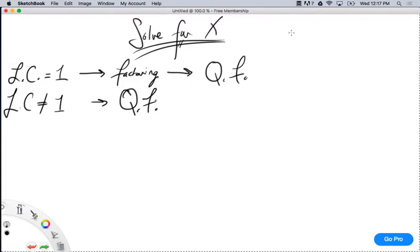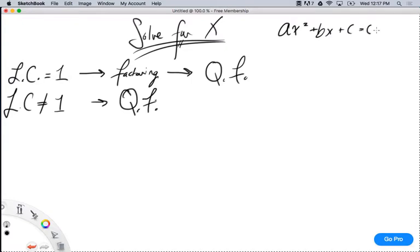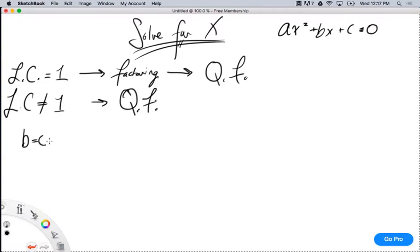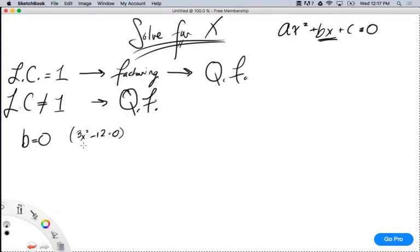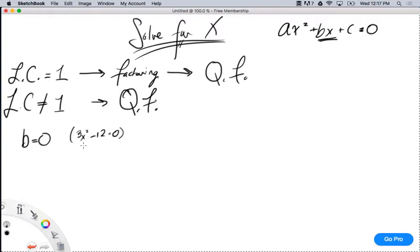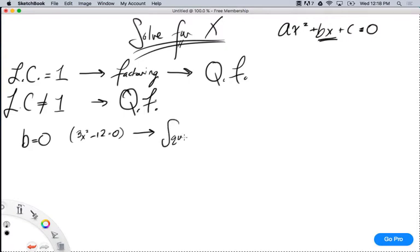Remember, this is all for ax squared plus bx plus c equals 0. If I have the b term equal to 0 — meaning there's no x term — for instance 3x squared minus 12 equals 0, there's an x squared term and a constant term but no x term. In that case, if the b term equals 0, I immediately do the square root.